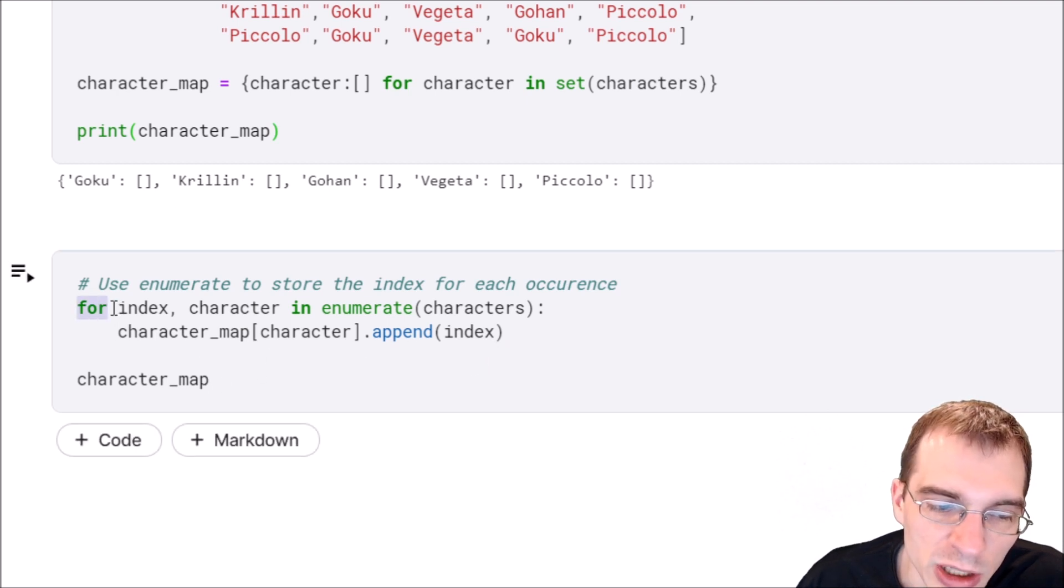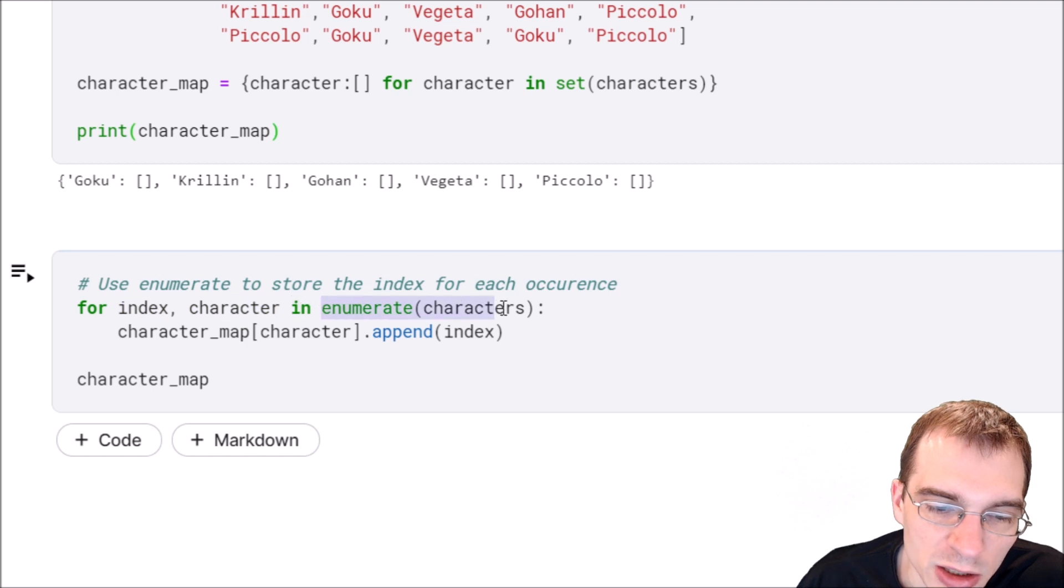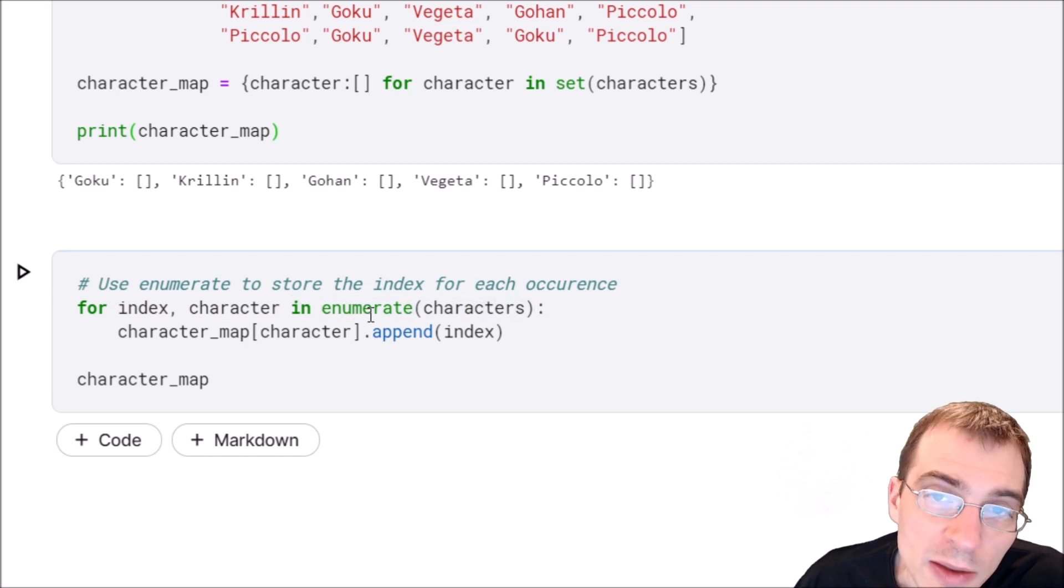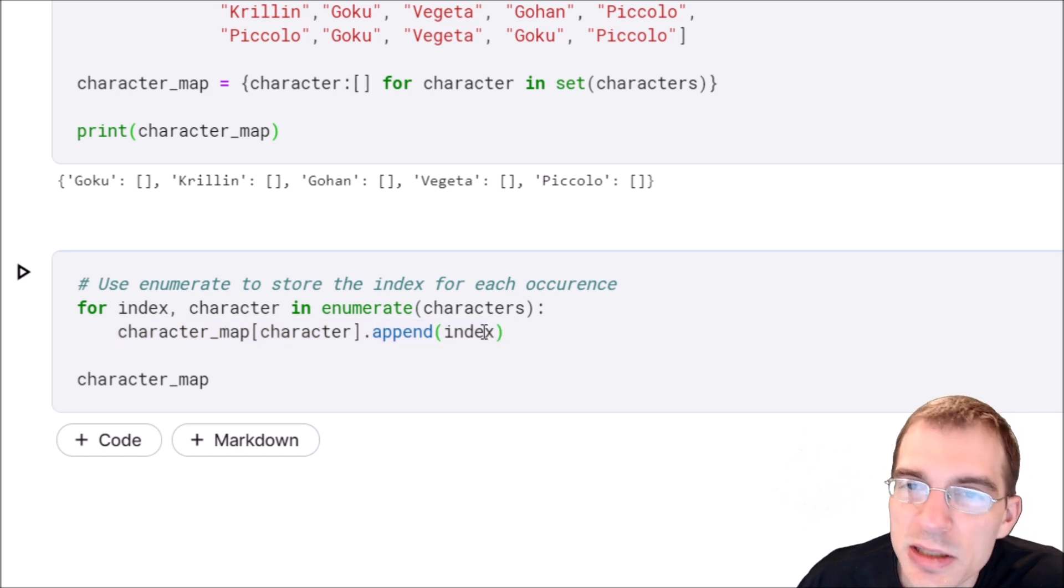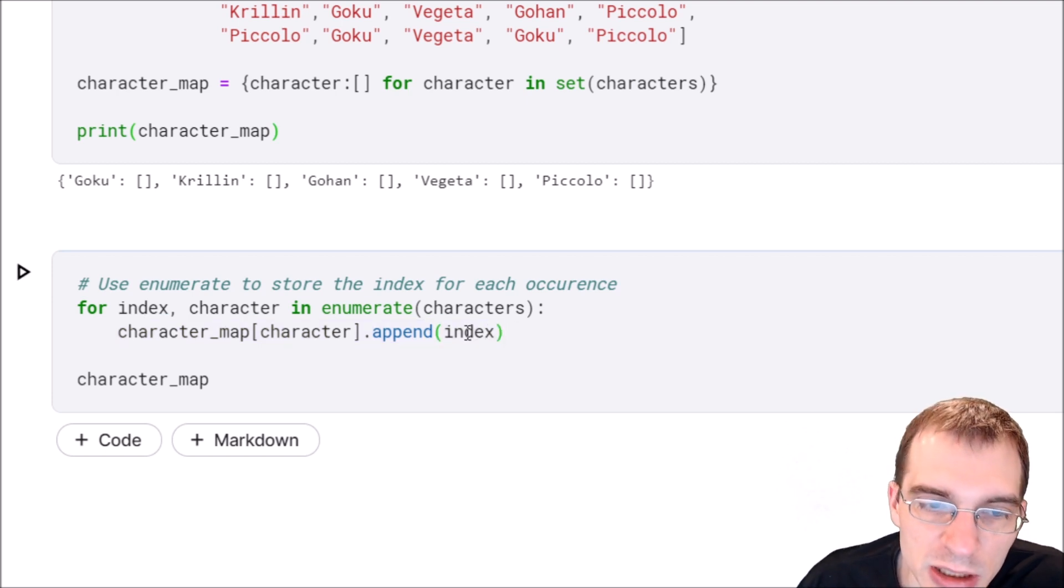We'll say for index, character in enumerate(characters), and then character_map[character].append(index). Basically, what that's doing is for each character through our for loop...